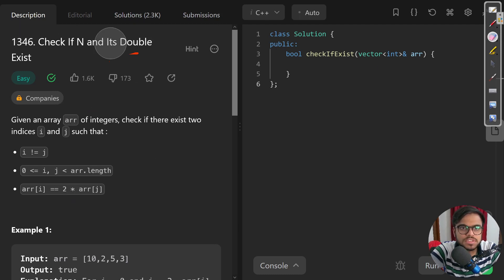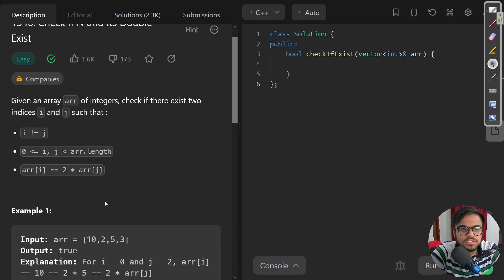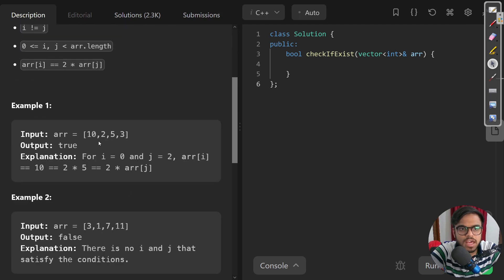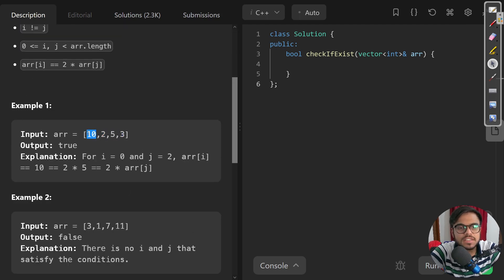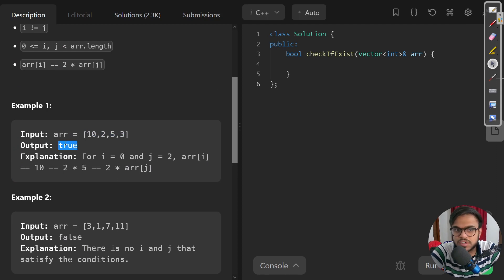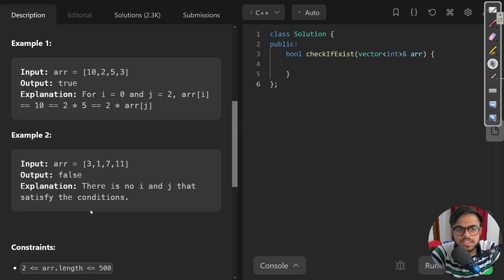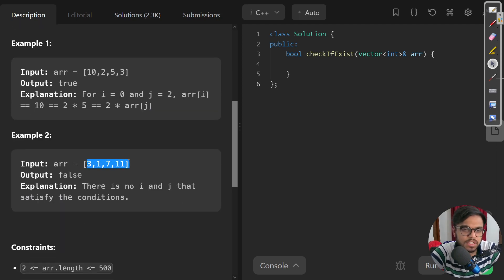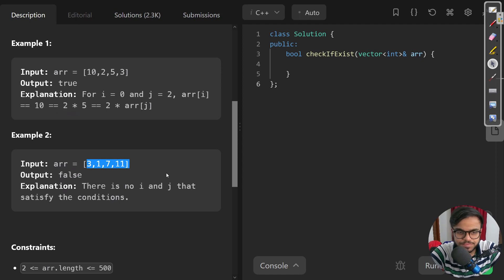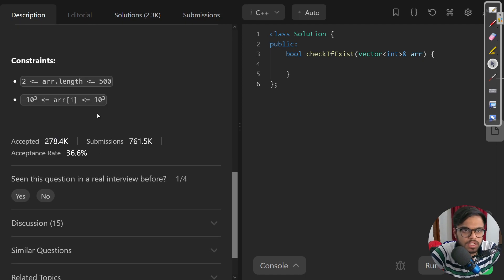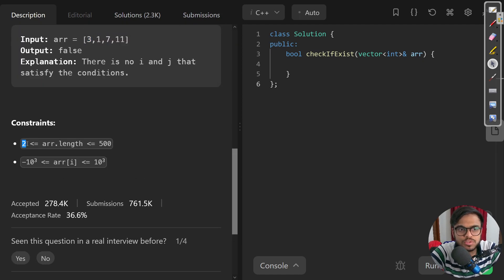If we take a look at the examples, the first example is an array containing 10, 2, 5, and 3. Here we can clearly see 10 is twice the 5, so we should return true. Similarly, in example 2 we do not have any such occurrences where a double or half exists. The constraints are 2 to 500, so I think even the brute force approach would work.